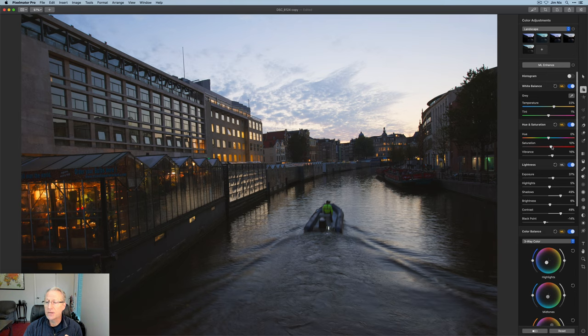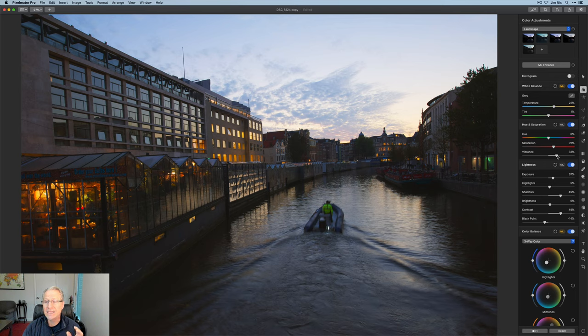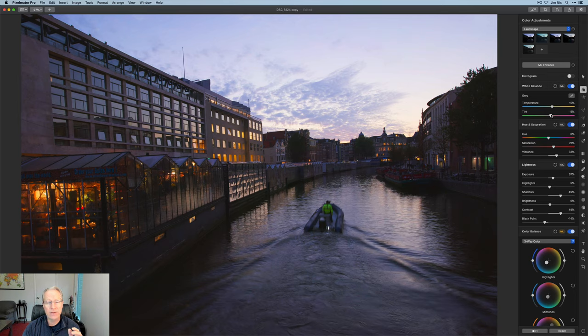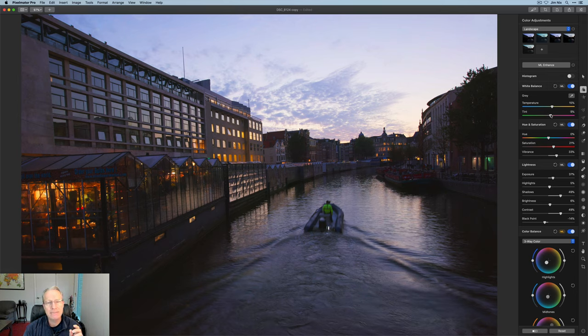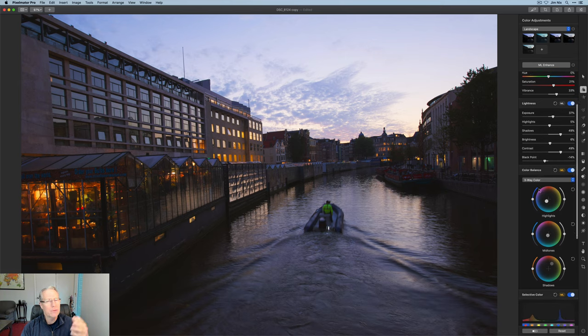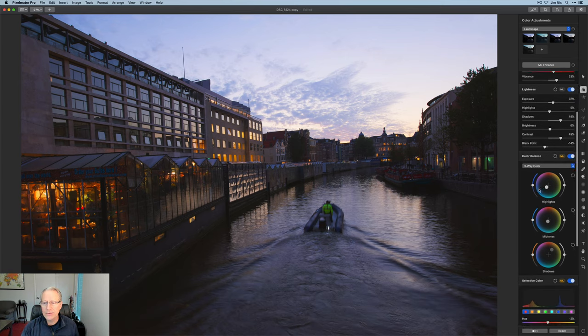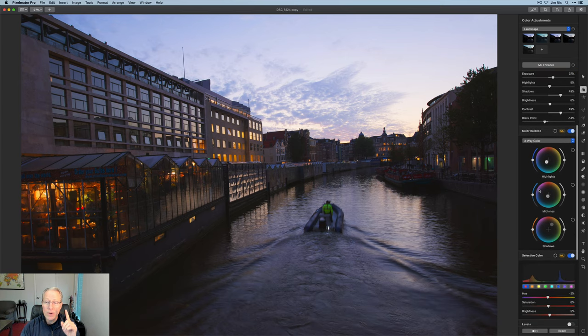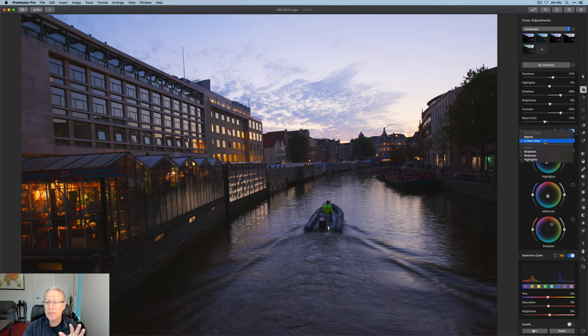I can come in here with saturation and vibrance if I want to, to pump up some of those colors, which I like in the sunset. Maybe I want to go a little bit less warm and a little bit more of that tint to give it a little bit more of that magenta cast because it was a sunset. So that's not looking bad. It's probably not exactly what I would do, but one of the things I wanted to show you was this color balance tool.